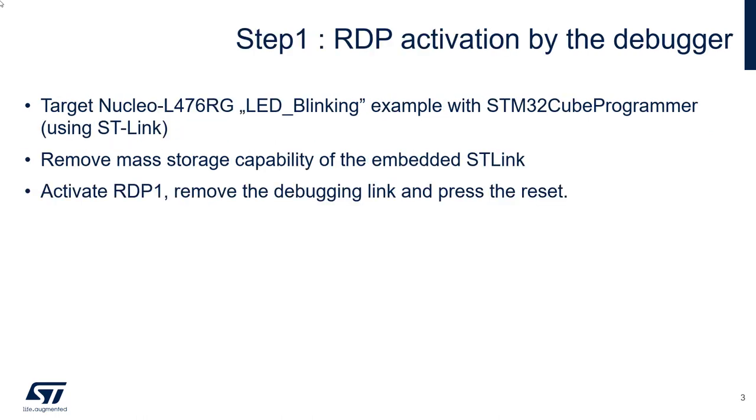At the first step in this video, I propose that we just try to activate the RDP level 1 on a target with removing the debugging link. Let's see what happens.